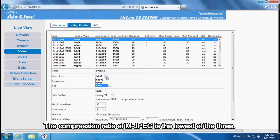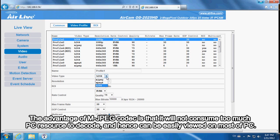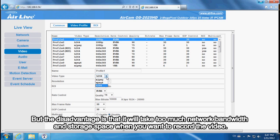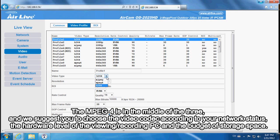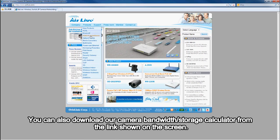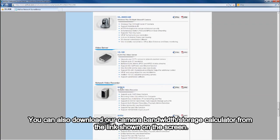The compression ratio of MJPEG is the lowest of the three. Its advantage is that it does not consume too much PC resource, but the disadvantage is that it uses too much network bandwidth and storage space for recording. H.264 has the highest compression ratio — the reverse of MJPEG: more PC resource consumption for live viewing, but little network bandwidth and storage space needed. MPEG-4 is in the middle. Choose your video codec according to your network status, the hardware level of your viewing and recording PC, and your storage budget. You can also download our camera bandwidth storage calculator from the link shown on screen.